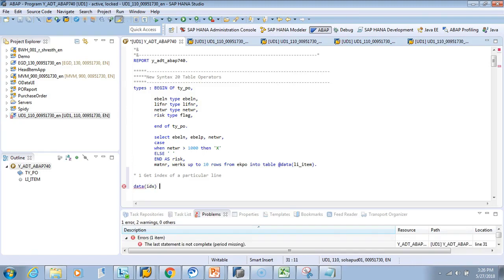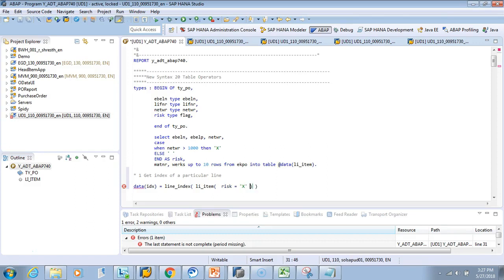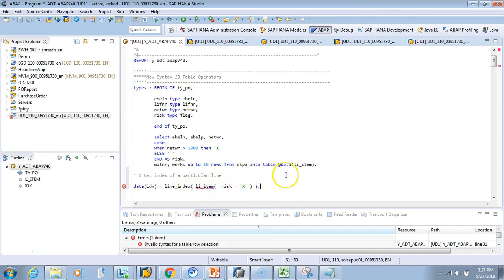So let's try the new way. We'll write: DATA(IDX) = LINE_INDEX( LI_ITEM[ RISC = 'X' ] ). This is a new keyword — LINE_INDEX. You pass the internal table name LI_ITEM with the condition in square brackets, specifying where RISC equals 'X'. This is what you are trying to do — read the index from LI_ITEM where the RISC is 'X'.